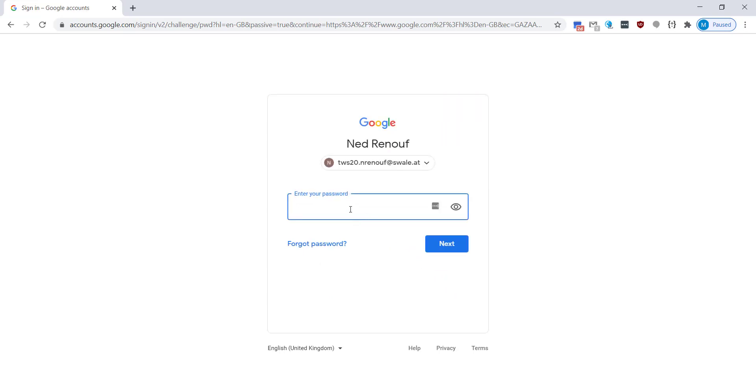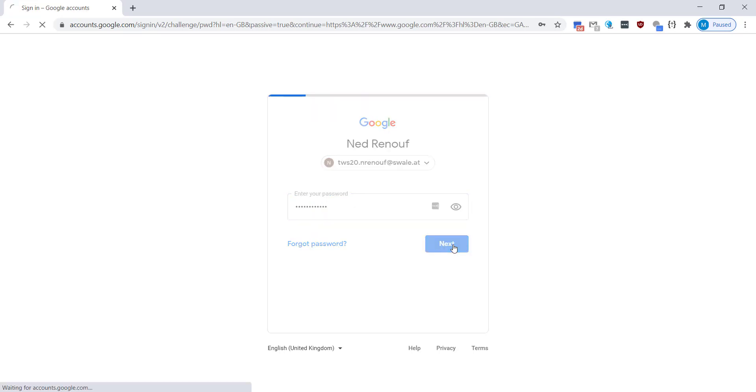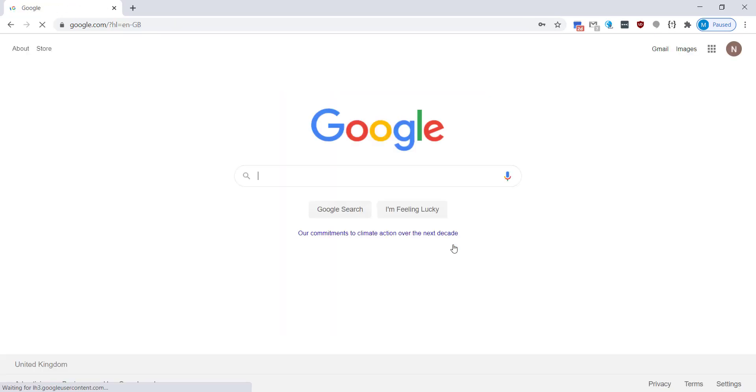And then you're going to enter your password. If you're not sure what this is you can either speak to your mentor or email the email address at the end of this video. Click on next and this will now log you into Google so your Google Chrome account is set up.